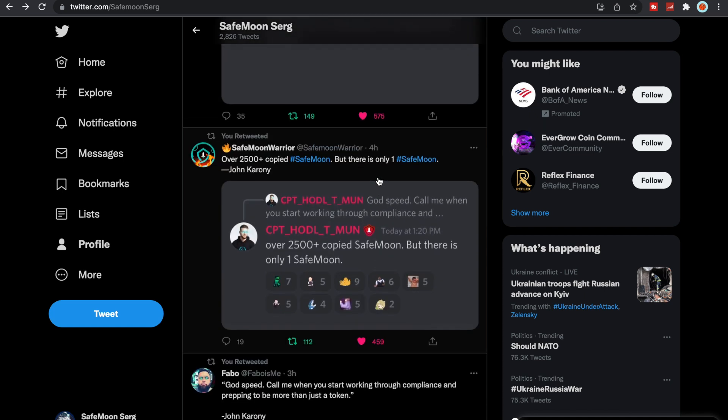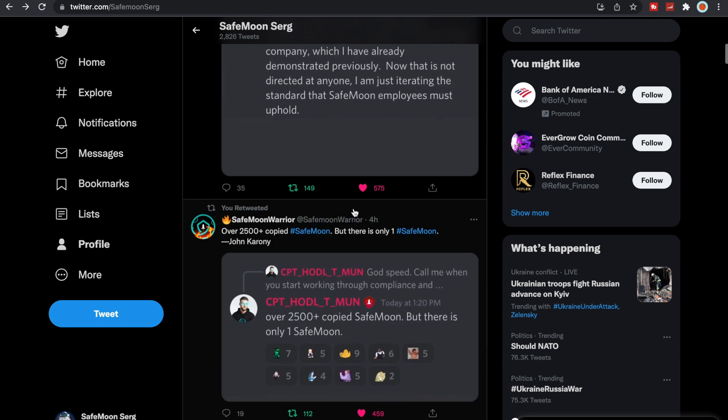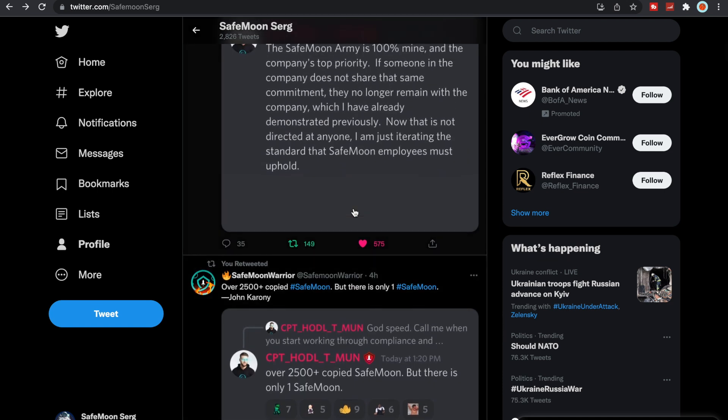And then he also responded with, over 2,500 plus copied SafeMoon but there is only one SafeMoon. Yeah, you're always going to hear now, probably moving forward, this is going to be like the next SafeMoon. This token is going to be like the next SafeMoon. You always hear of people always saying that about Uber, this is the next Uber, this of Amazon or this of Google. A lot of tokens are going to start saying that as well, this is this of SafeMoon, which is pretty awesome.